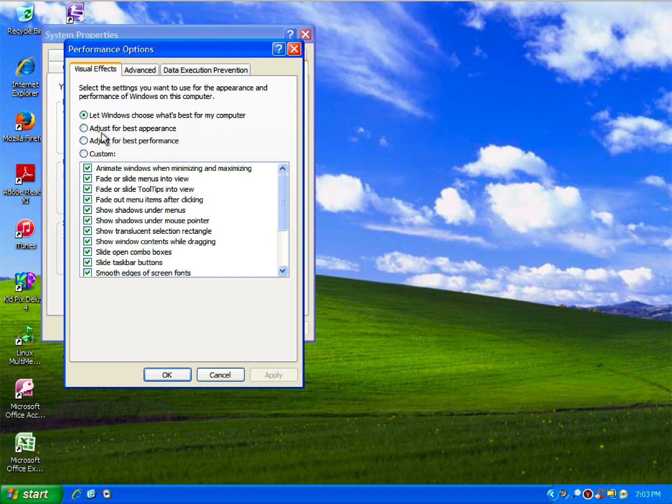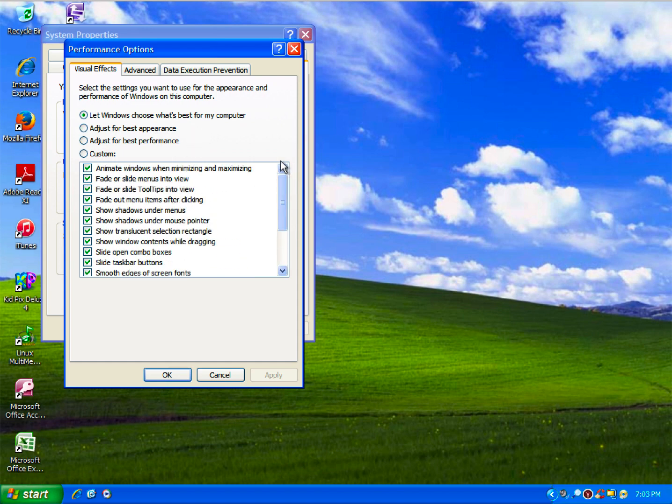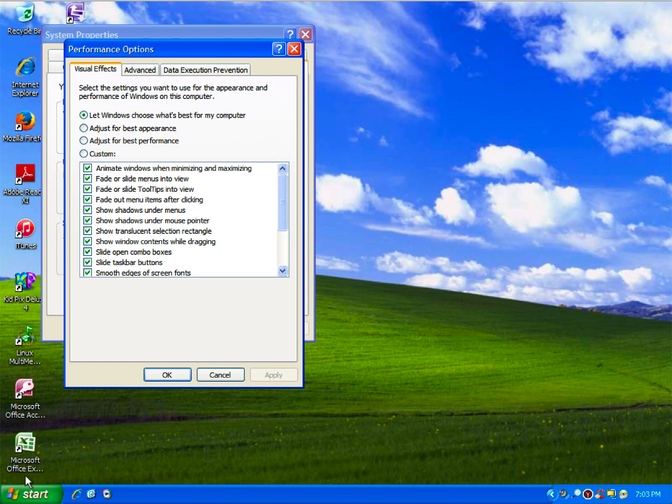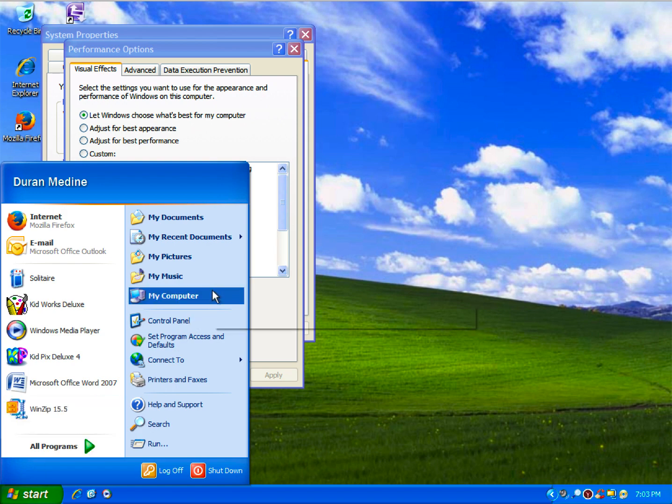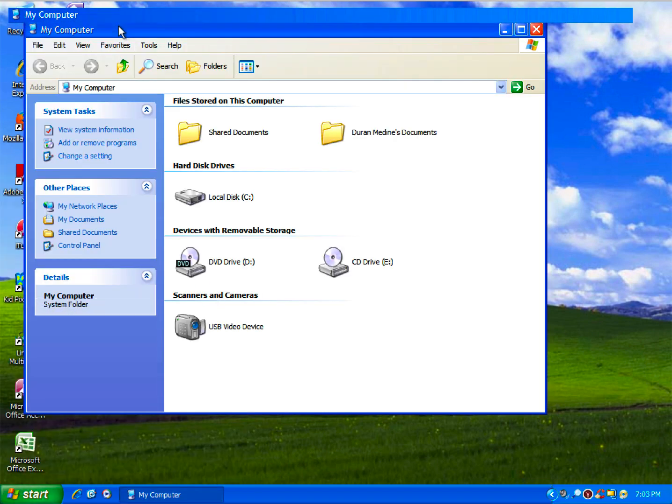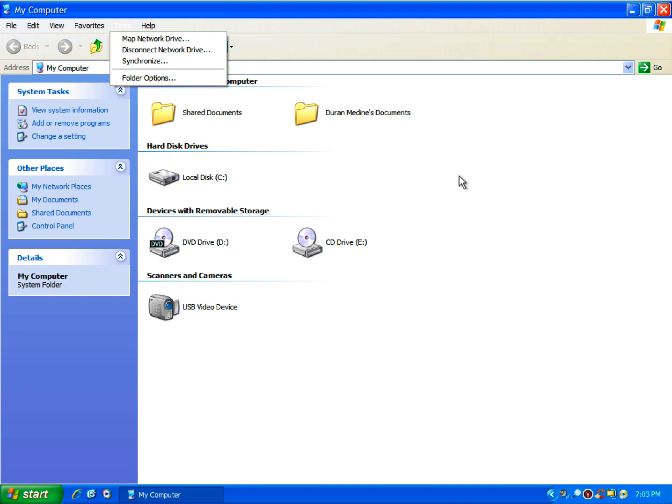They wanted to adjust the visual settings to their liking or to get the best performance. So let me open up a Windows Explorer window and show you what it looks like.